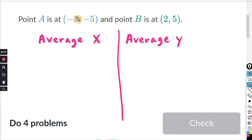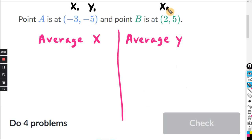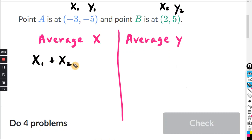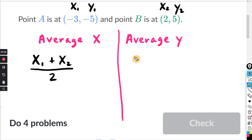Remember, the first number in the coordinates is the X coordinate, and the second number is the Y coordinate. So we'll call the first coordinate X1 and Y1, and we'll call the second coordinate X2 and Y2. For the average X, you want to add the two X's — X1 plus X2 — and then divide by 2. For the average Y, you want to add the two Y's — Y1 plus Y2 — and then divide by 2.